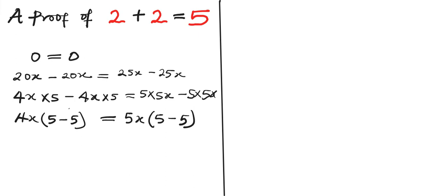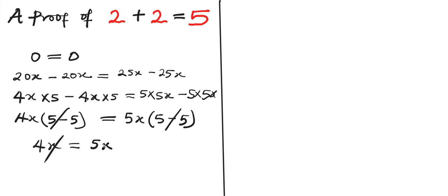We have 5 minus 5 here and we have 5 minus 5 here, so these two can cancel out. Then we equate 4x to be equals to 5x. So in this case, x can cancel x.